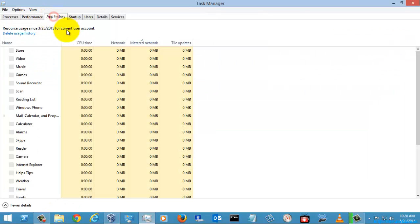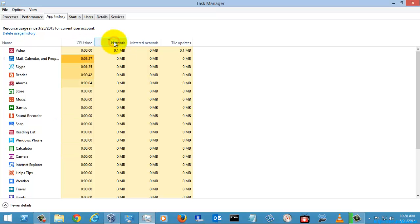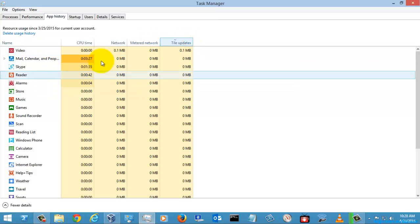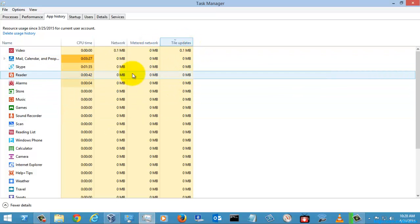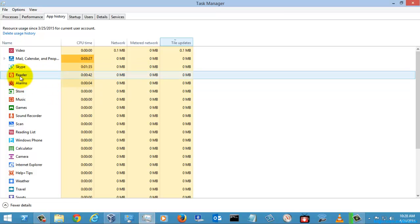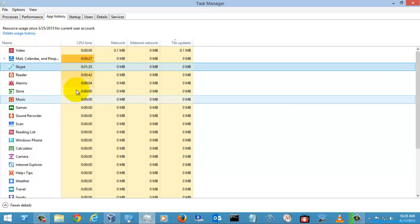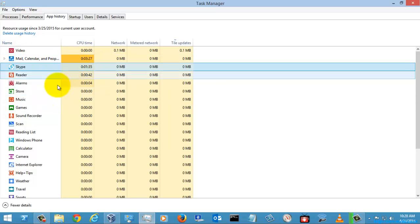This is the App History tab, which shows you the network usage — that is, the bandwidth used by Metro apps — as well as metered network usage and data update details. For example, taking the Reader app or the Skype app, it will show you how much bandwidth has been utilized by each app. You can also delete the usage history and rerun this option to check bandwidth utilization.